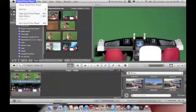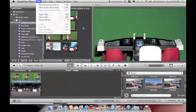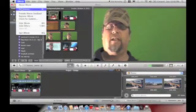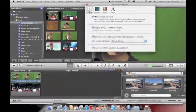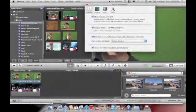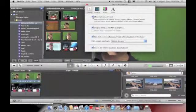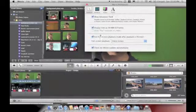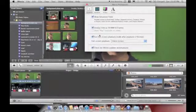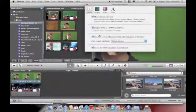Before you start, you need to go into your iMovie settings, your preferences. Make sure that on the general tab, your show advanced tools is marked. Without that, you won't be able to do anything with the green screens.